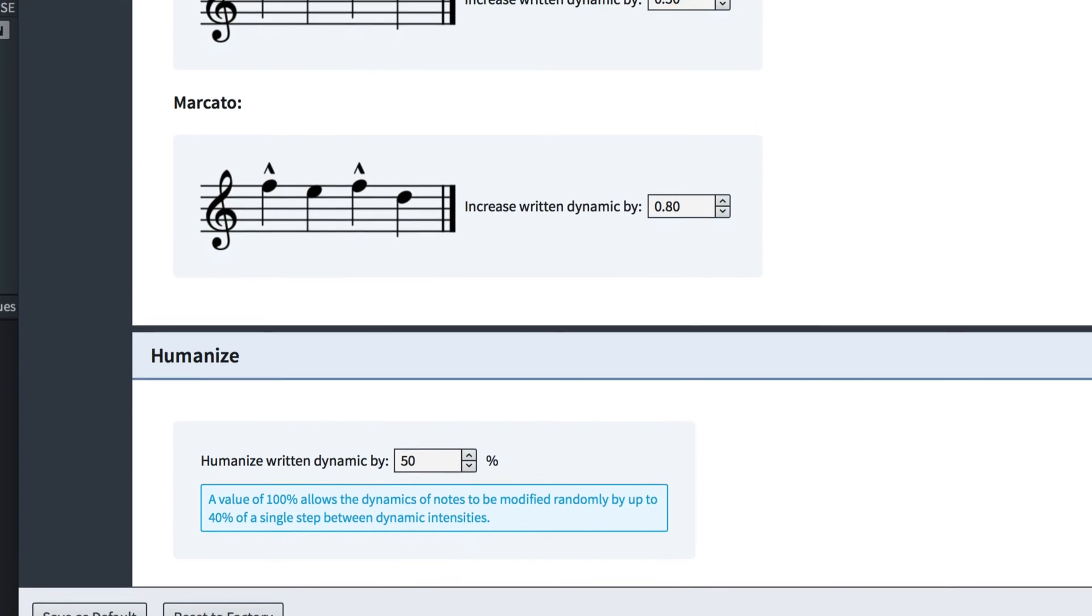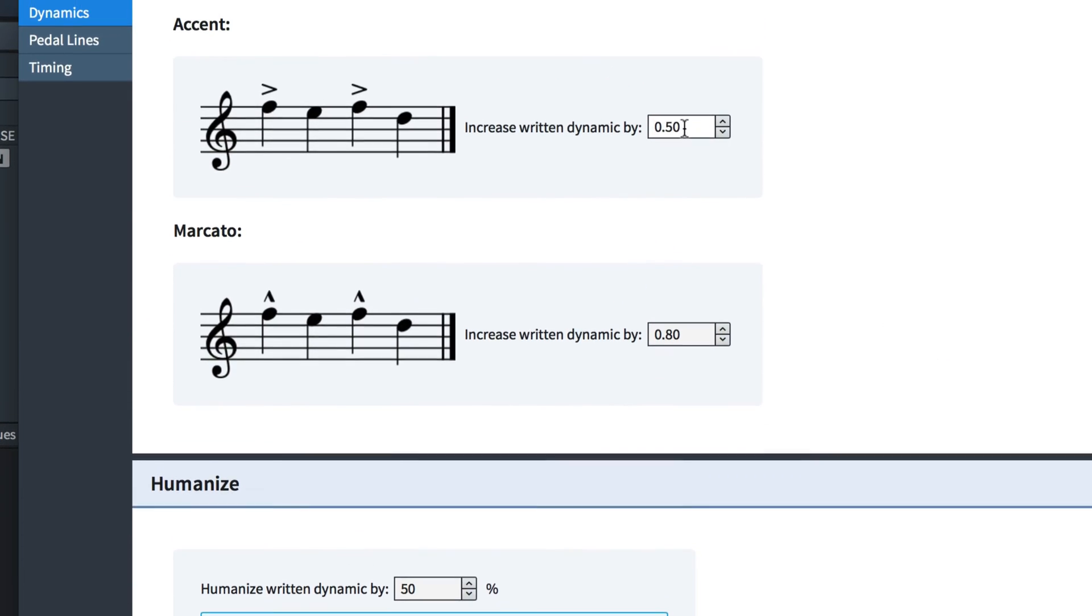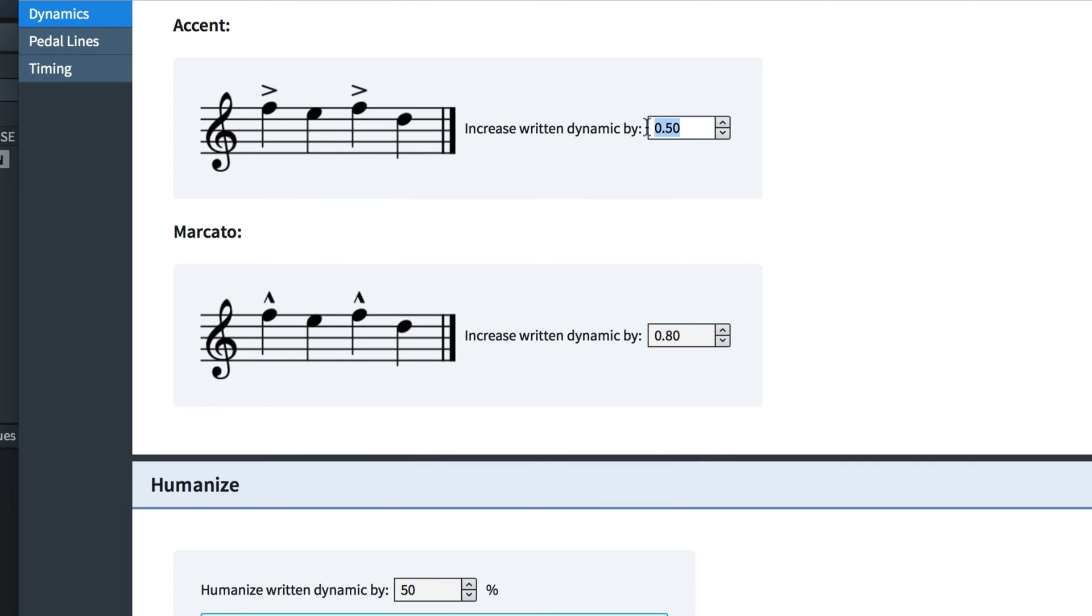By way of example, let's make an over-the-top edit to how loudly accents play back.